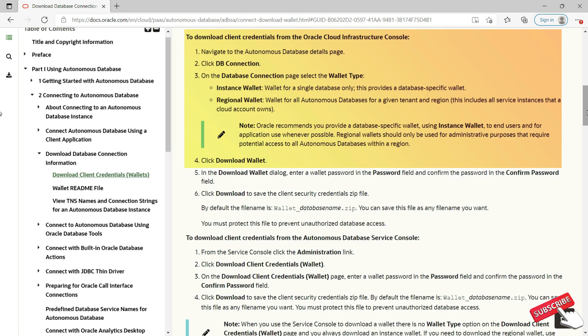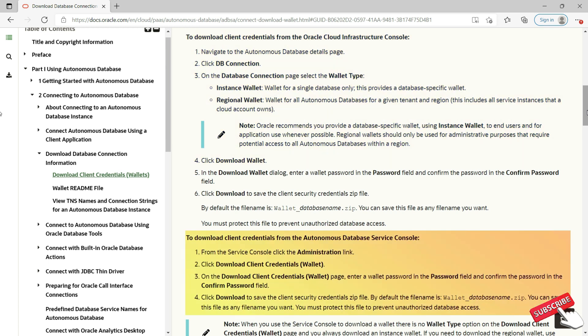There are two ways to download the wallet. First, from the OCI console: navigate to the Autonomous Database details page, click DB connection, choose wallet type, and click download wallet. Second, from the service console: click the administration link, then click download client credentials.